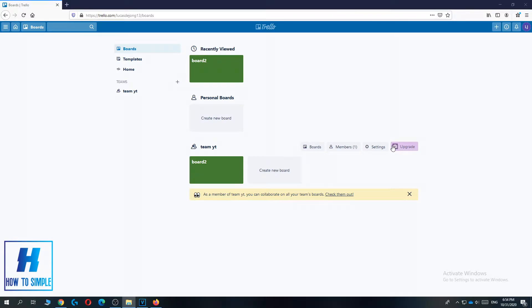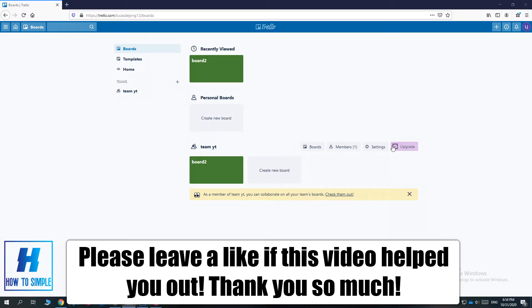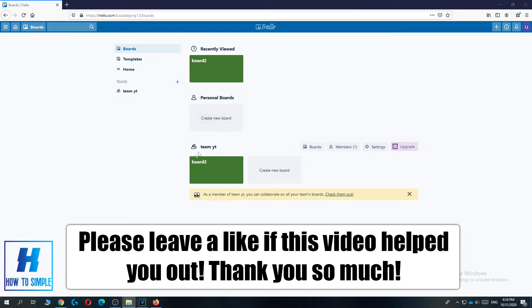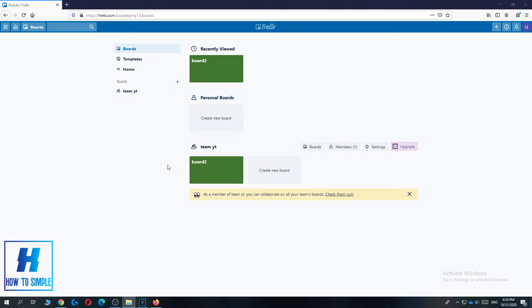In this video, I'm going to show you how to delete a board in Trello. This is actually very easy to do, and I'm going to show you how to do it on your phone or on your desktop.